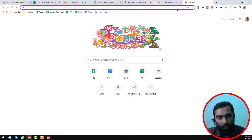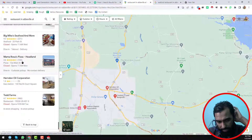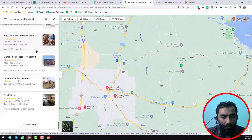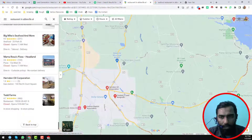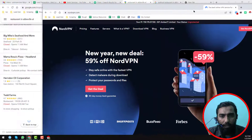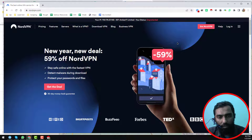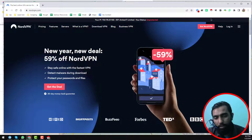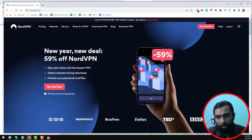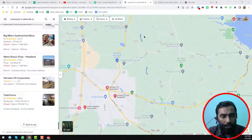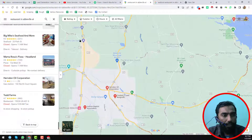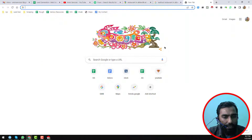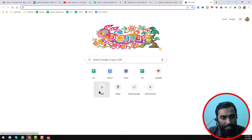One more thing I want to tell you: whenever I use this kind of scraper to scrape data from Google Maps, I normally use NordVPN software, because NordVPN is one of the best software for IP changing. You can use this one, or if you have other VPN software please let me know which one you prefer by commenting on the video. I will give the NordVPN link in the video description.